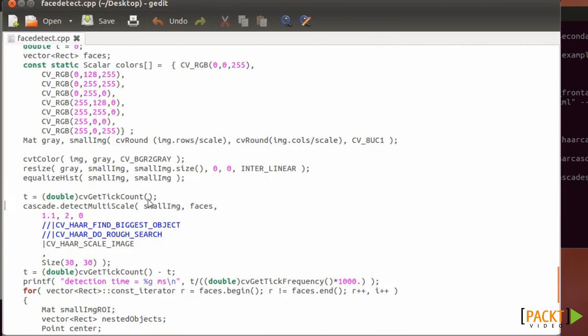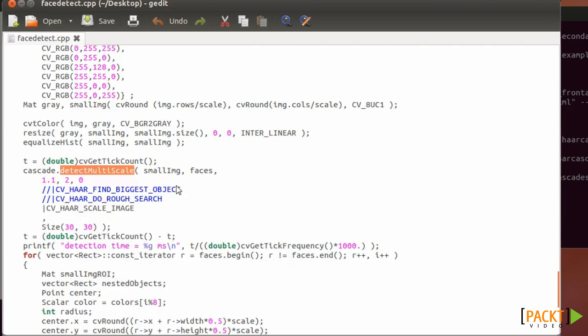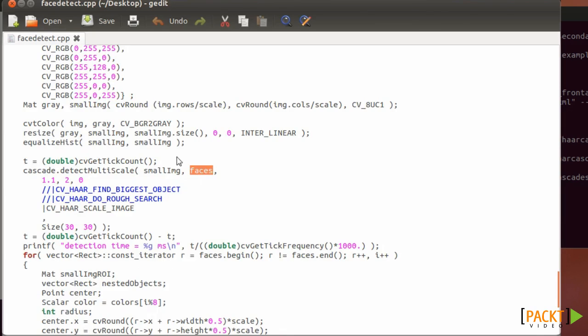Okay, so then this is the important line. In the cascade you call the detect multiscale, which is basically the algorithm for running detection. And you give the image and you just pass the faces here. And in here you will have the detected faces.